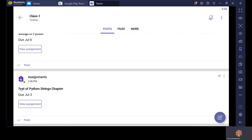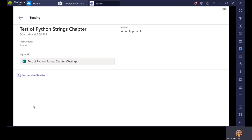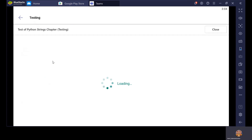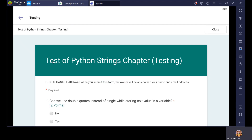The next thing is Test of Python String Chapter — it can be an English chapter, science chapter, social science, or Hindi — anything can be there. Let's click on View Assignment. Right now you are not seeing any instructions — instructions can be given or not. Here you can see Points — meaning marks. The marking of this test is four. That means maximum marks for this test is four. Now you can see this is a form. Let's open it. It will open the online testing form where you will be giving the test.